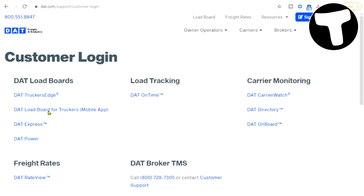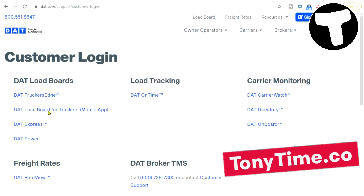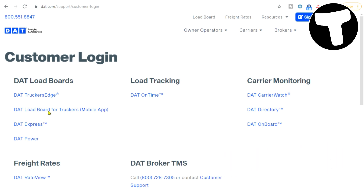Those of you who are looking for a little bit of time with me, you can go to tonytime.co and have direct access to my calendar. You'll have 30 minutes with me and we'll go over everything that you need help with. If I know the information, I'm happy to help.